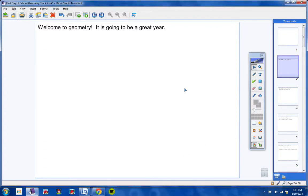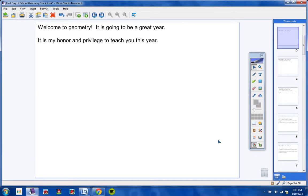Welcome to Geometry Students on this Wednesday the 13th. I hope you guys are doing well and I hope you're ready to get started with this year's geometry class. It's going to be a great year. I'm really excited to teach the class this year and really excited to help you with your geometry. It's my honor and my privilege to teach you this year, and I think that if you work hard we're going to learn a lot of geometry. So again welcome to class and let's go ahead and get started.